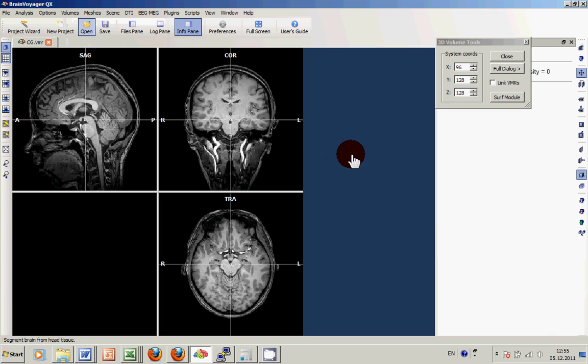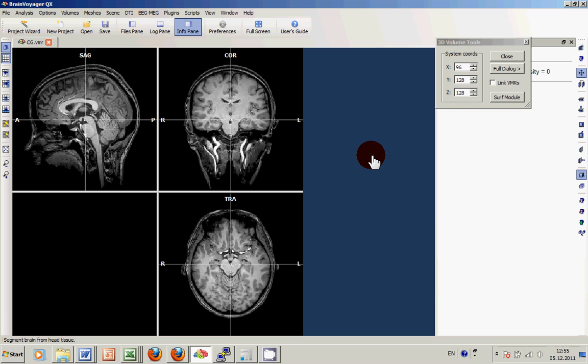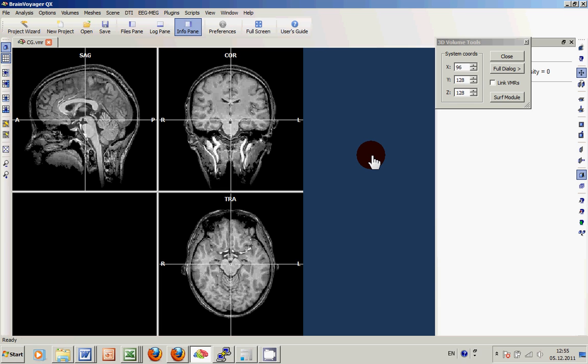By clicking segregate brain from head tissue, an automatic number of steps is started that perform several things. For instance, an automatic cleaning of the background, an adaptation of the brightness of the white and grey matter, as well as a demarcation of white and grey matter to finally peel the brain out of the skull.